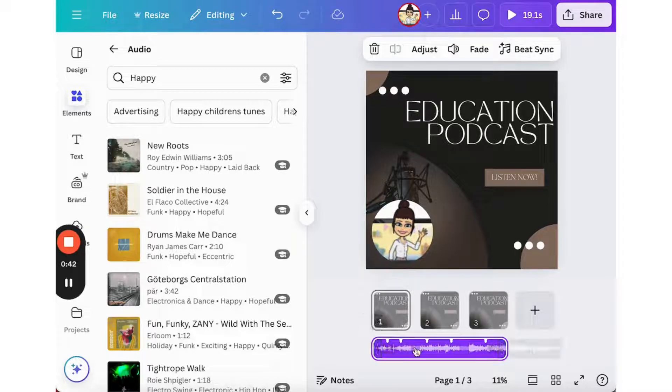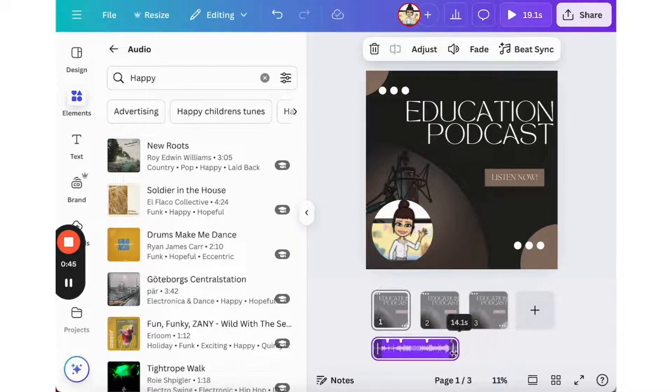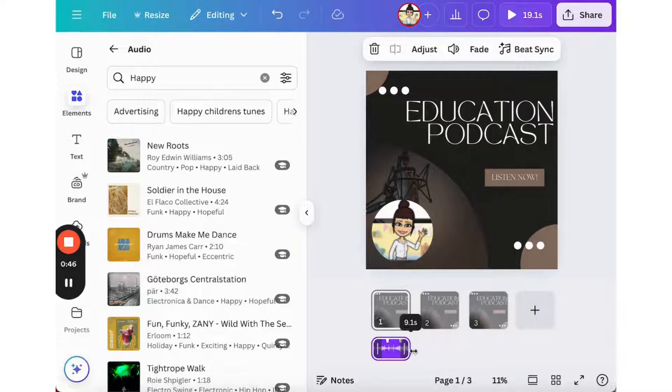It shows up on the purple track below and then I can drag the element to crop it to be the length I want it to be.